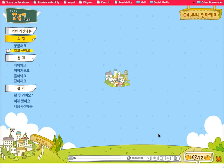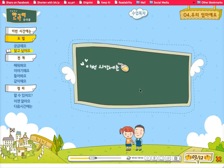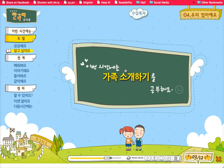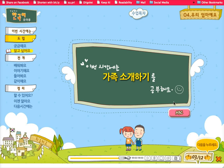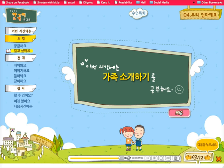Let me provide an overview of some of the features in this chapter. Whenever you see a mouse, you can click on it and hear a prompt. In addition, you can click on ABC and get an English translation.